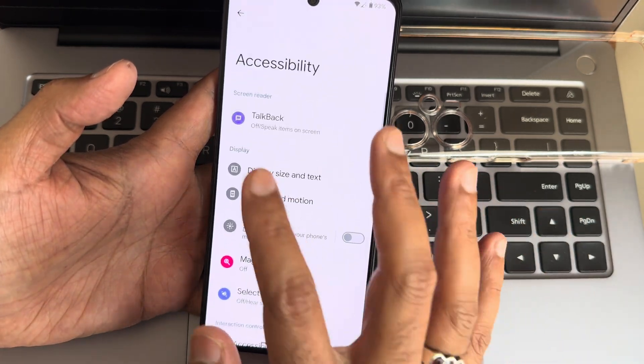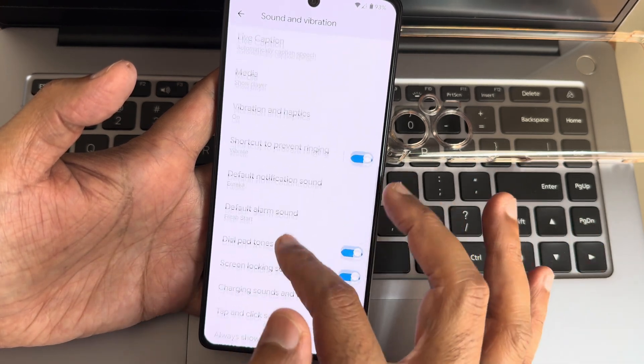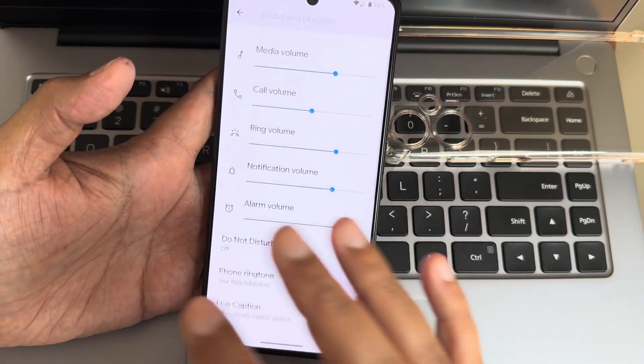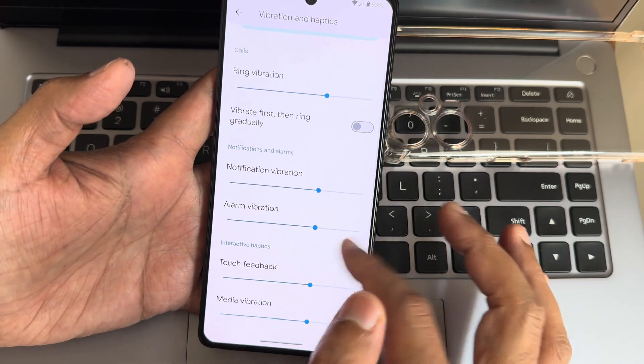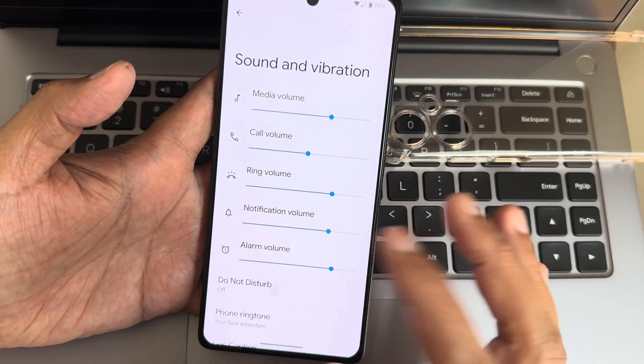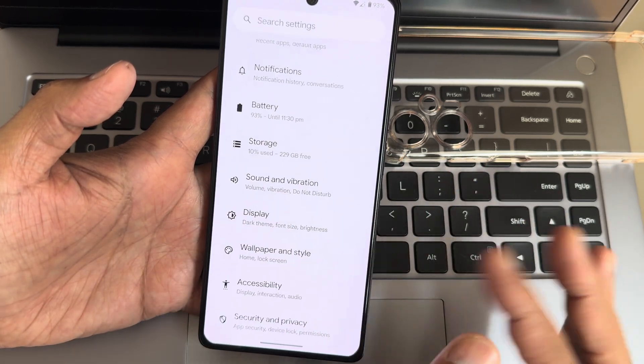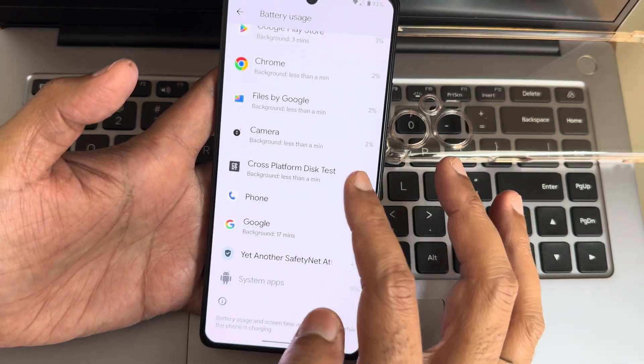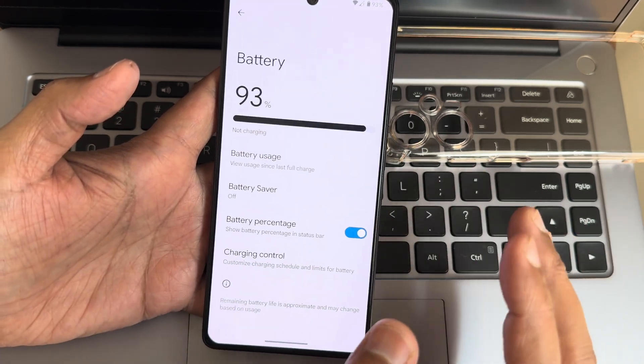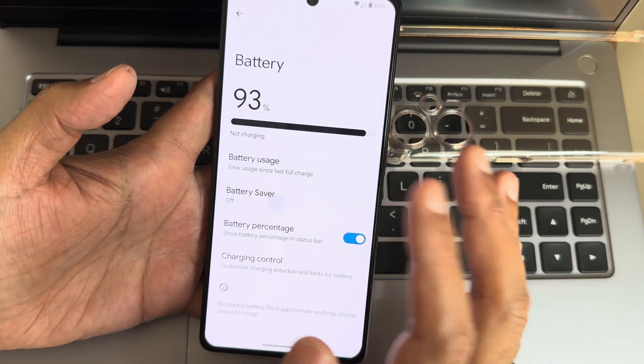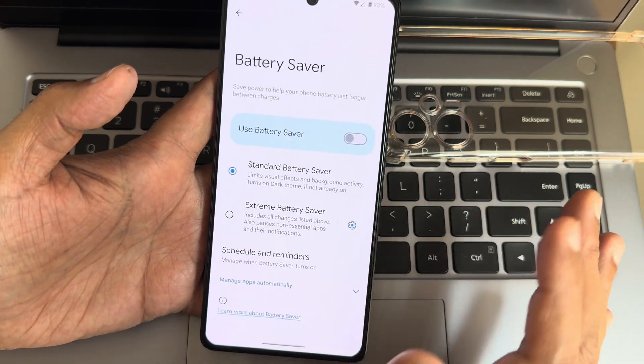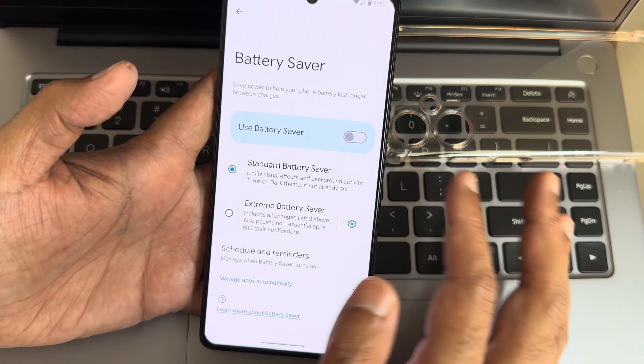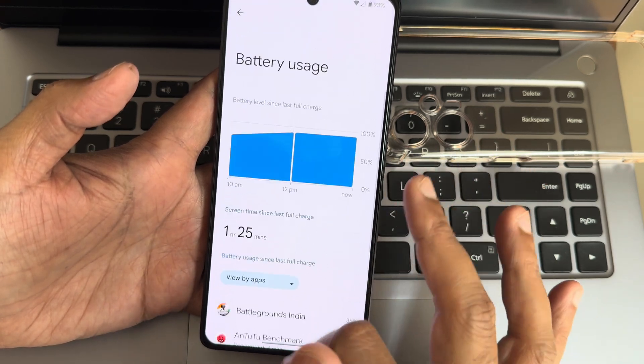Sound and vibration: you get all the options, but missed settings like direct sound settings and Dolby Atmos are simply missing. Vibration and haptic feedback strength you can adjust. You can adjust individual volume. Do not disturb mode is available as we see in Pixel devices. Battery: you get battery usage. Battery life is good, not bad. Battery percentage you can turn on or off. Charging control, battery saver, and extreme battery saver options are pre-included. You can select which apps need to be monitored. Battery life is good as I said before.